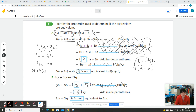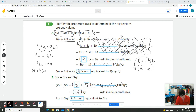That gives us 13 XY. Well, 13 XY is not equal to three XY. So that means eight XY plus five XY is not equivalent to three XY. Go ahead and circle 'is not.'